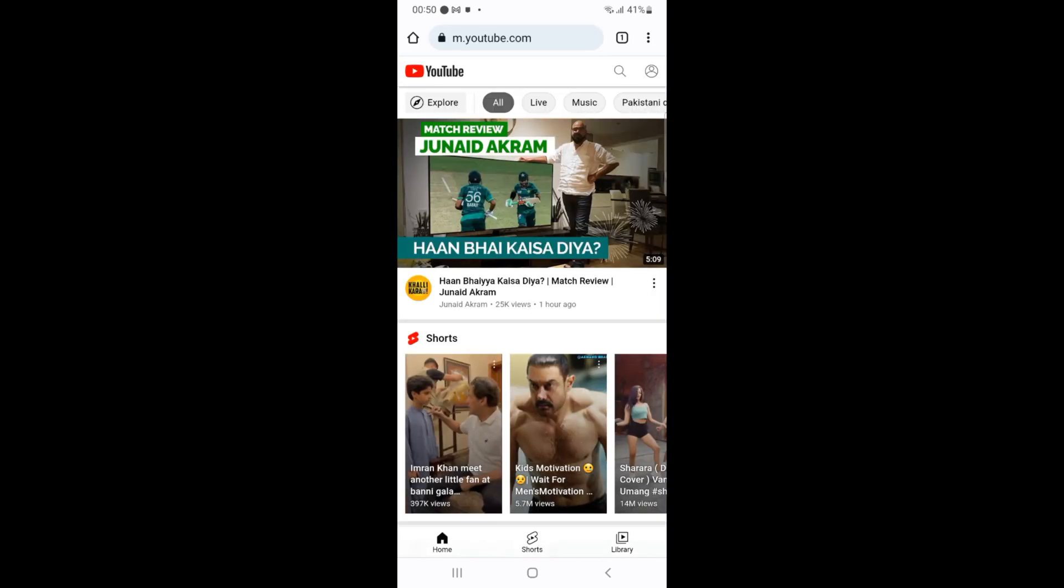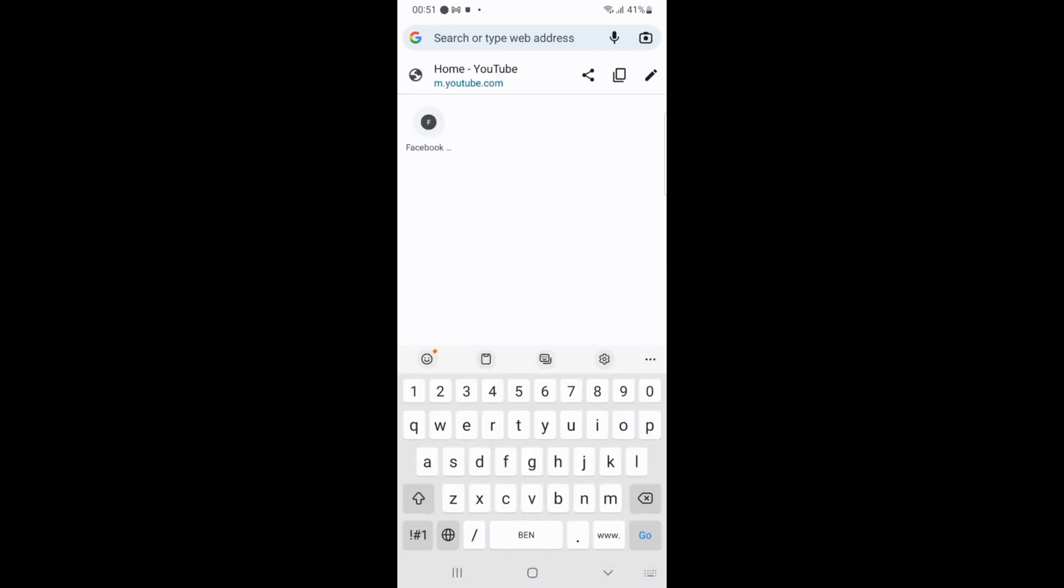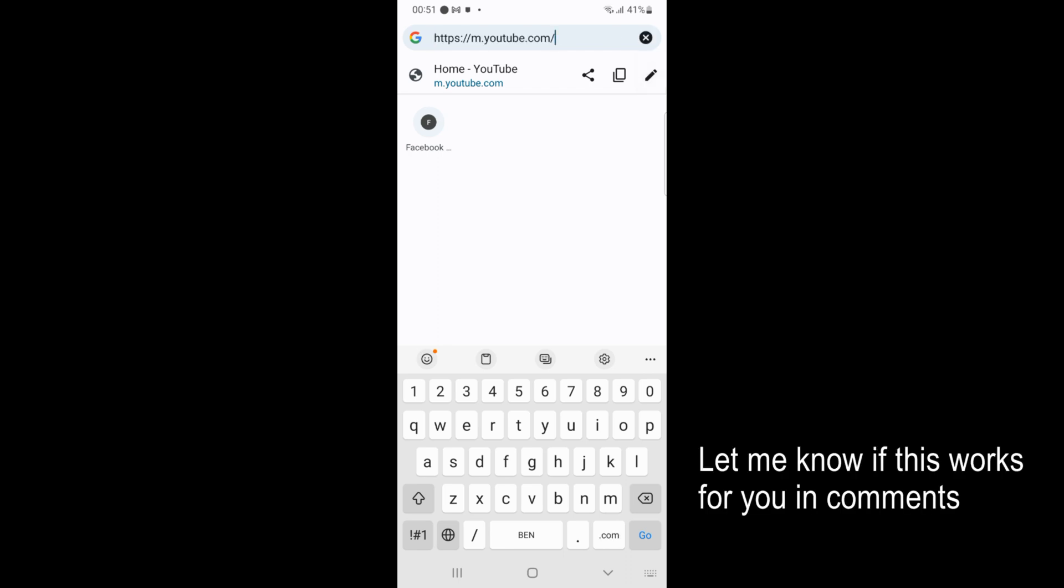So here you can see, to view source code you need to simply go and tap on this URL bar at the top and this would appear. Now just go and tap on this pencil icon. So here you can see now I can edit this URL.